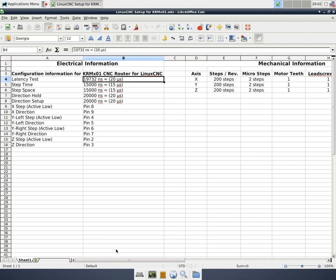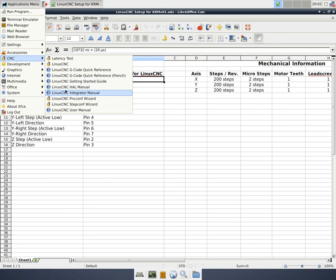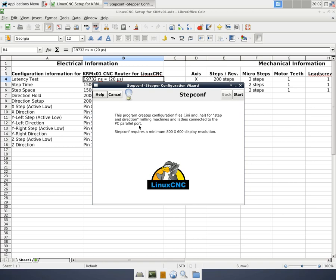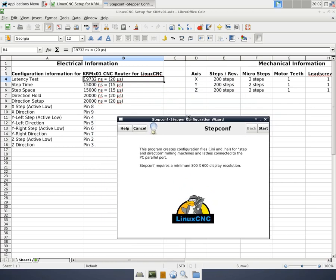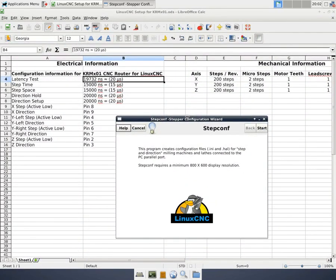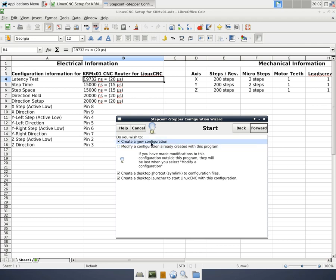So let's get started. We'll come up to the application menu and select CNC, then LinuxCNC StepConf Wizard. This is probably the simplest way to configure a new machine. Later, we'll come back and probably use StepConf to add some more features to the machine as we get them in place, like limit switches, probe, and the router speed control. This is the splash screen. We're just going to hit start, and we're going to create a new configuration. We're going to check create a desktop shortcut, a symbolic link to the configuration files, and create a launcher to start LinuxCNC with this configuration.